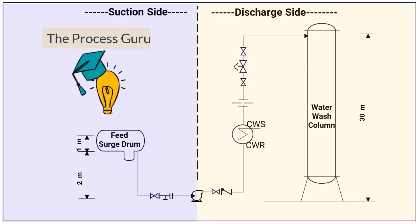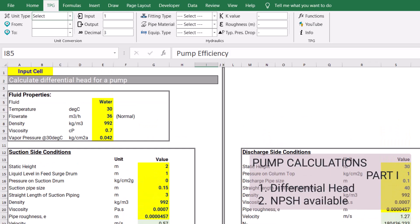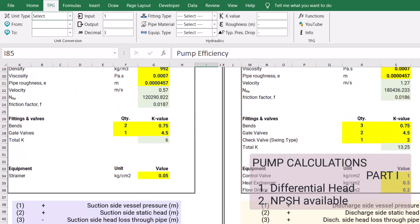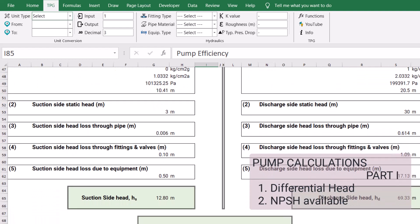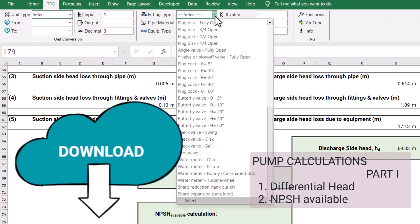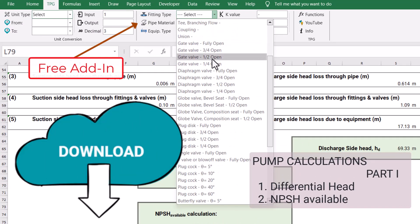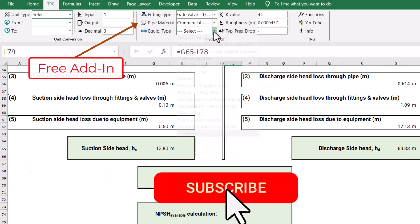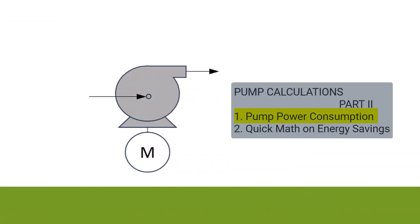Hi everyone, welcome to my YouTube channel. This is Part 2 of my earlier pump calculation video. In that video I explained in a step-by-step manner how to calculate pump differential head for a given system, and we also calculated NPSH available. If you haven't watched that video, I highly recommend it. You can also download the supporting Excel add-in from Part 1. In this video I will take you through how to calculate pump power consumption, and how to do some quick math about energy savings opportunities.